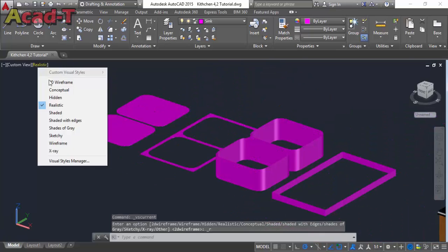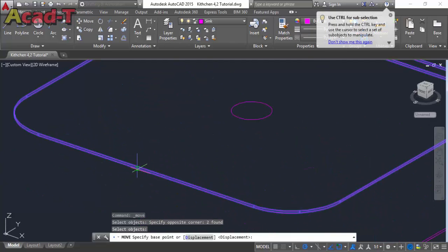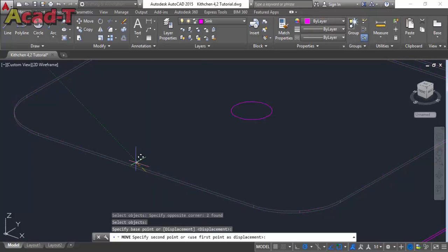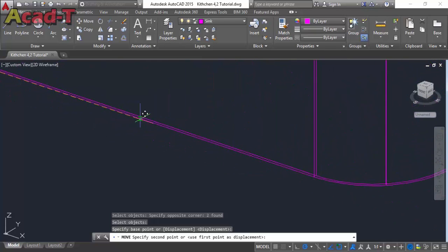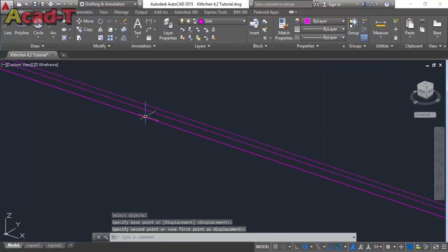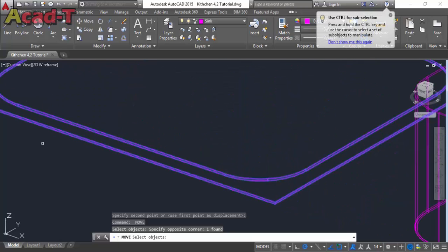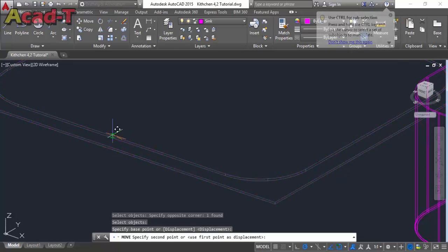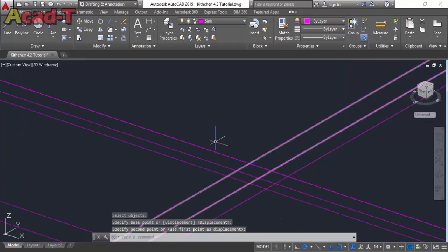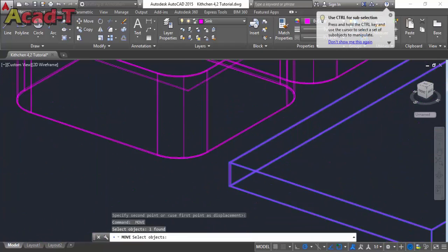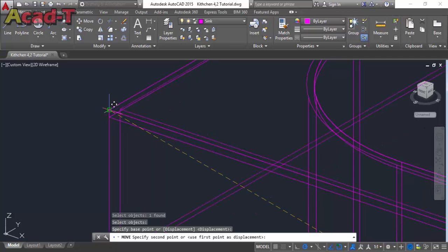Now view this in realistic mode and move all these objects one by one. Place this object at the middle point, then place it here. For the last one, pick from this point and place it here.